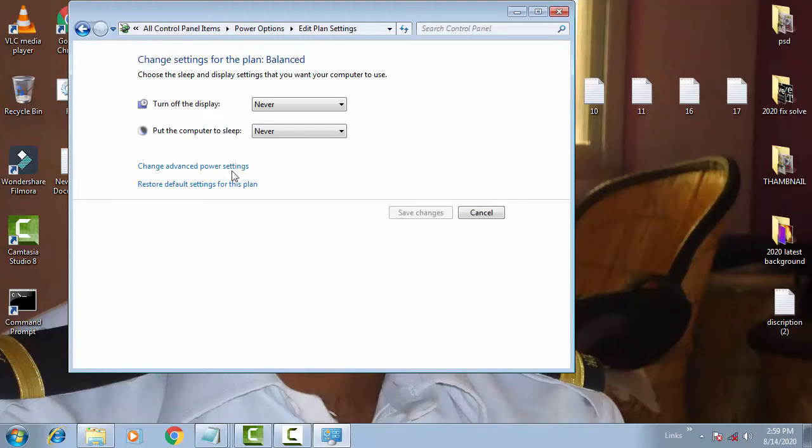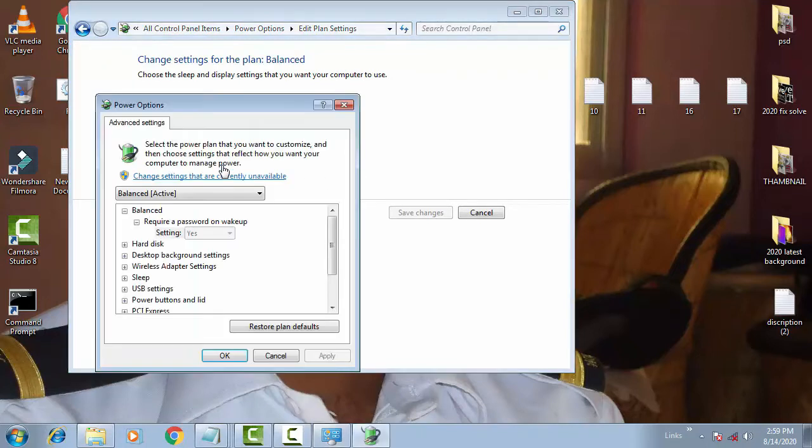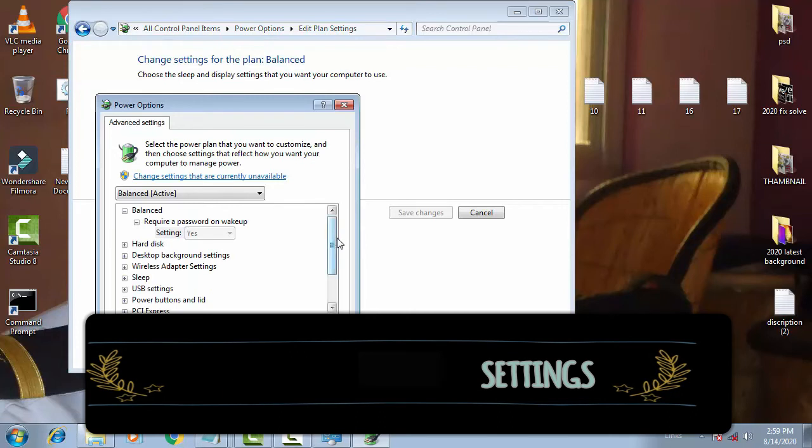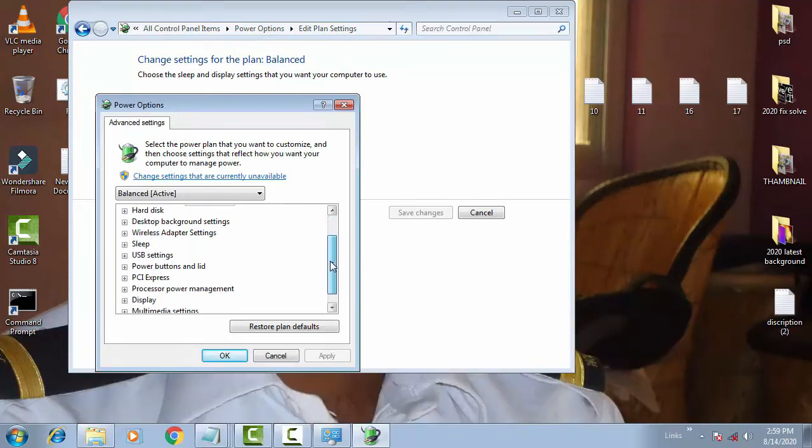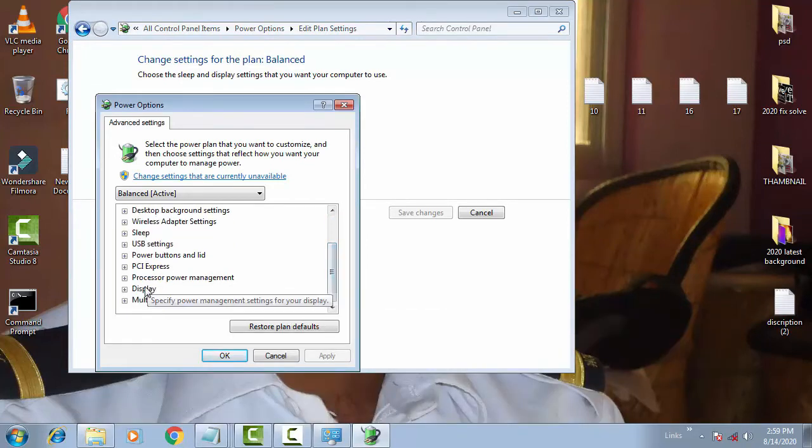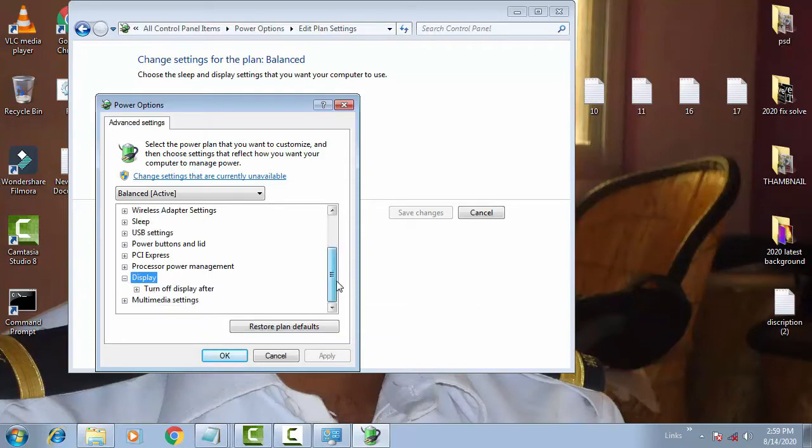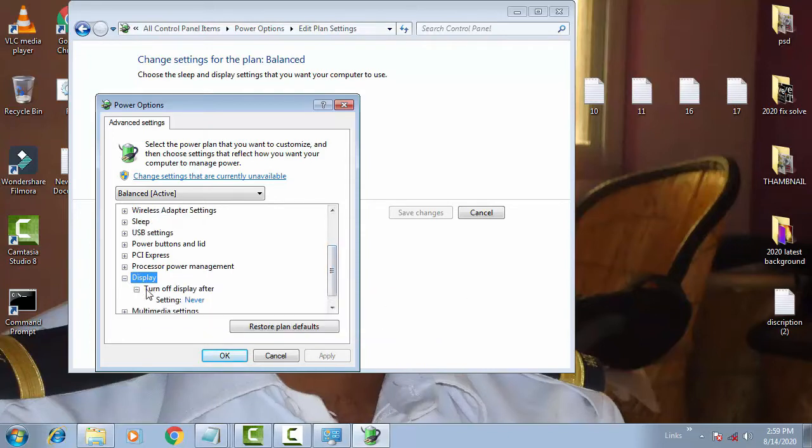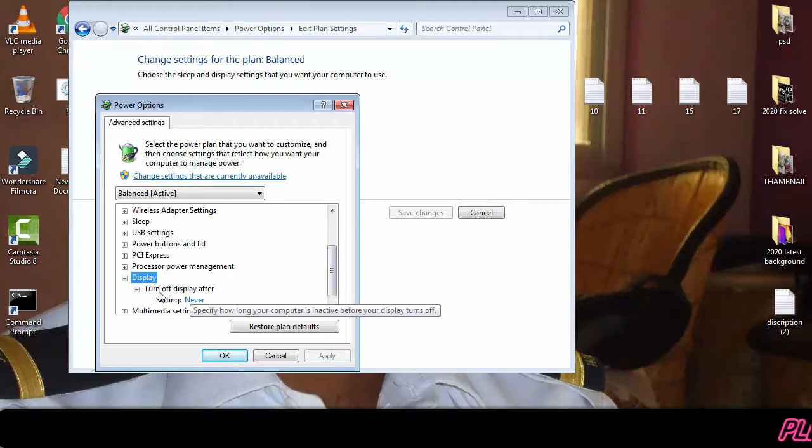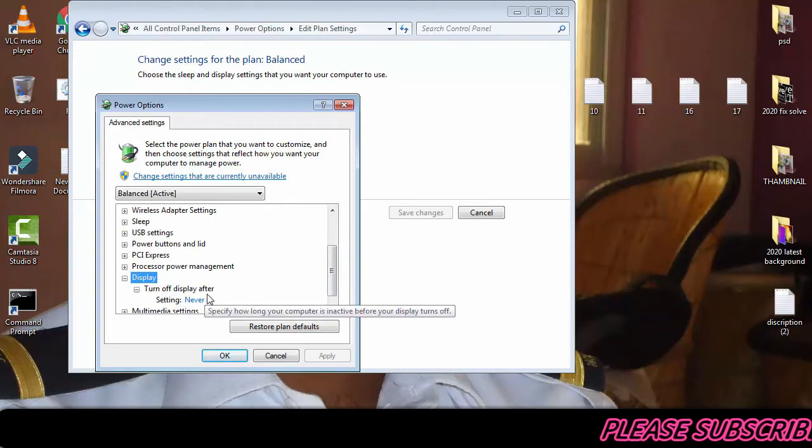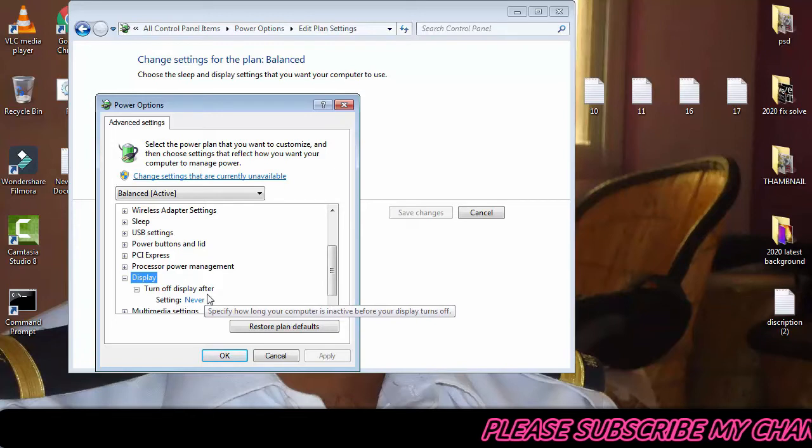Now you have to click on Change Advanced Power Settings, then you have to click on Display. Now you can see in my PC, in Display there is only Turn Off Display After.